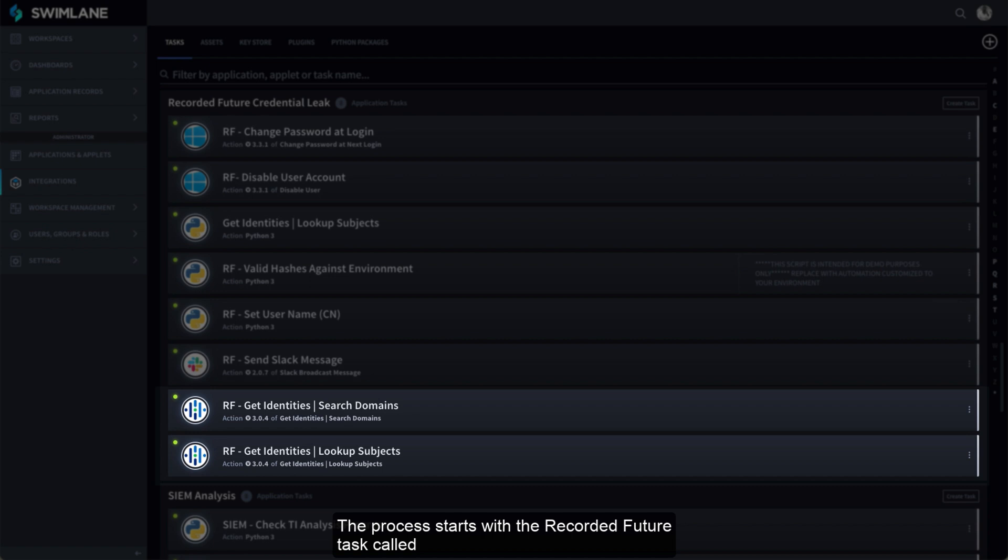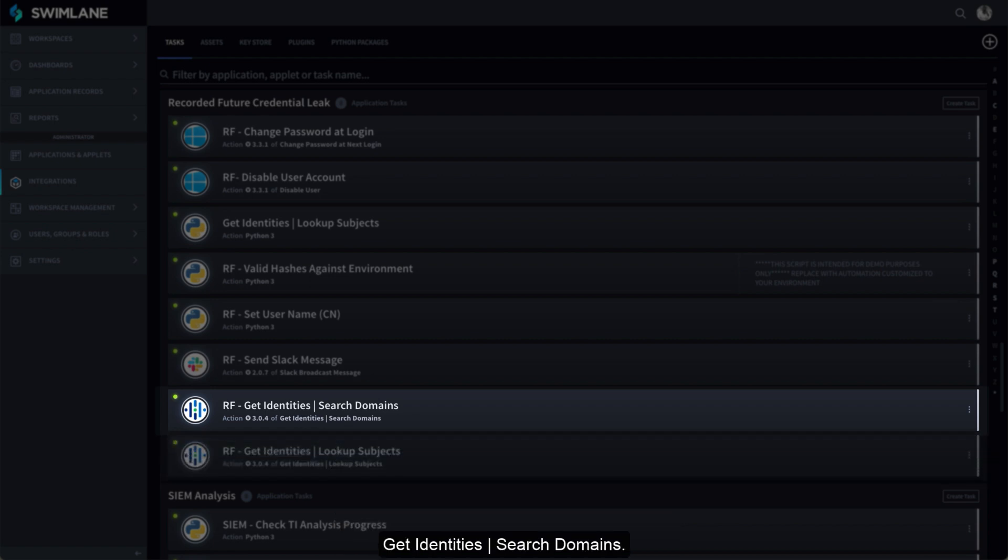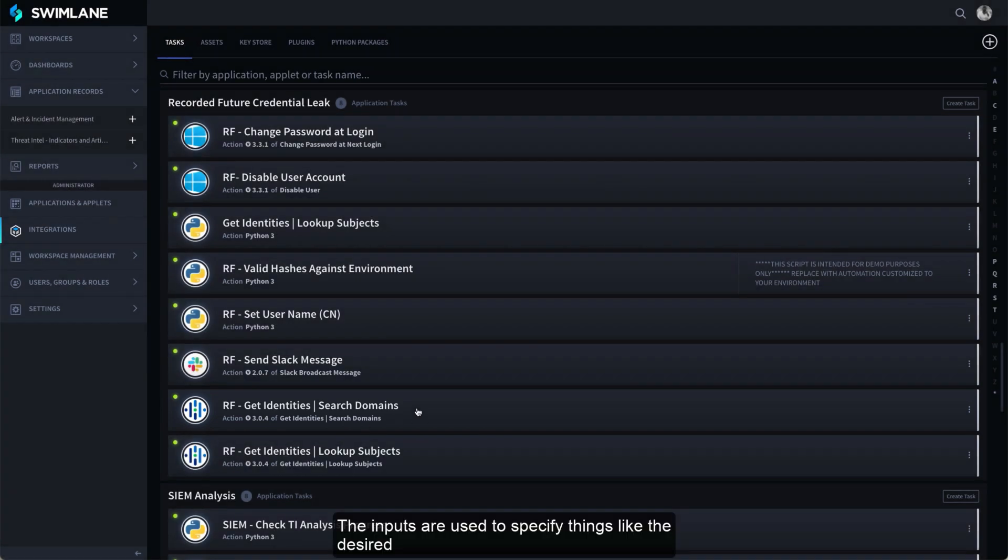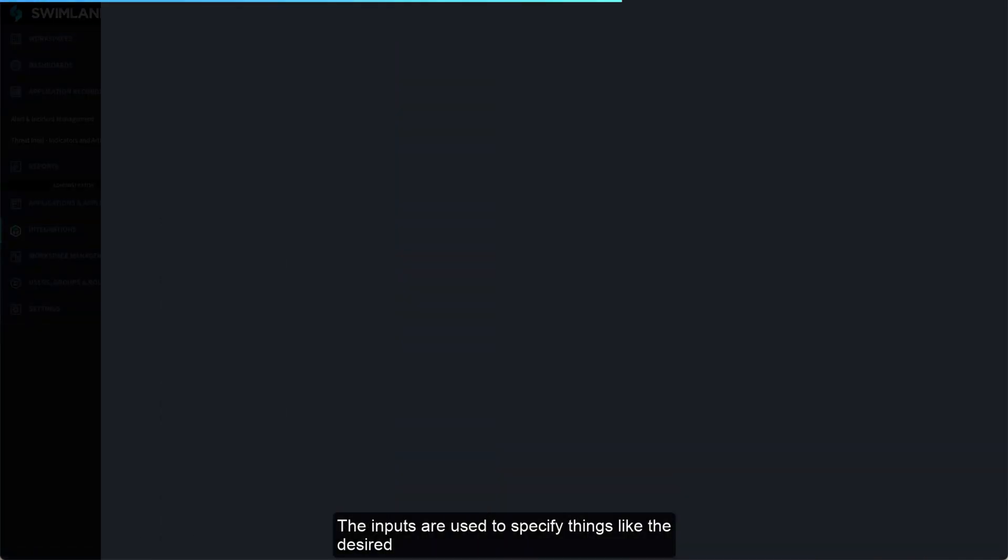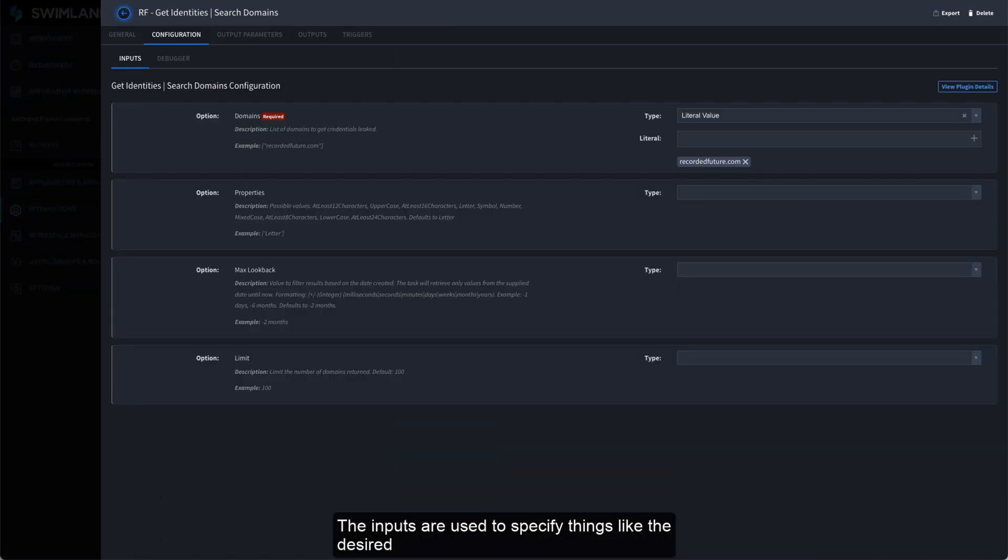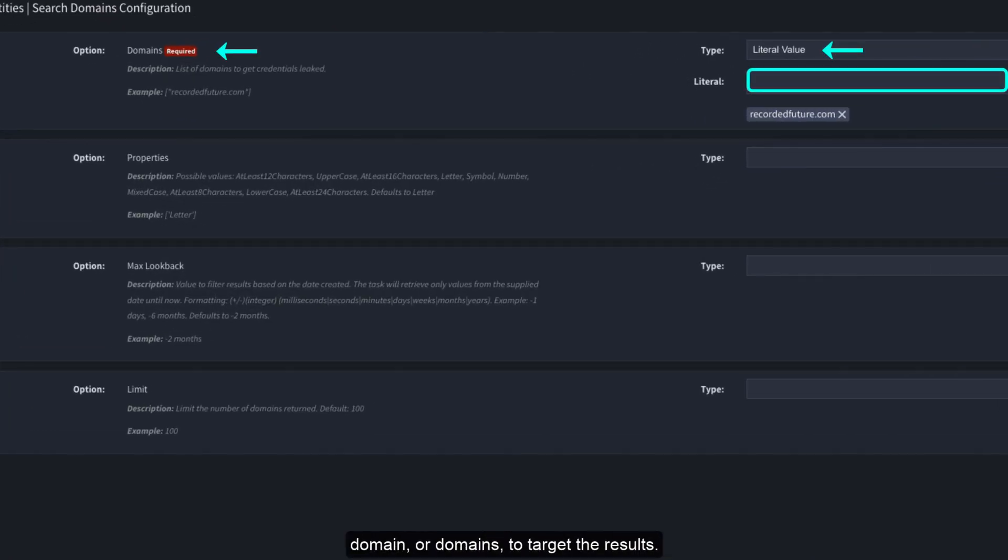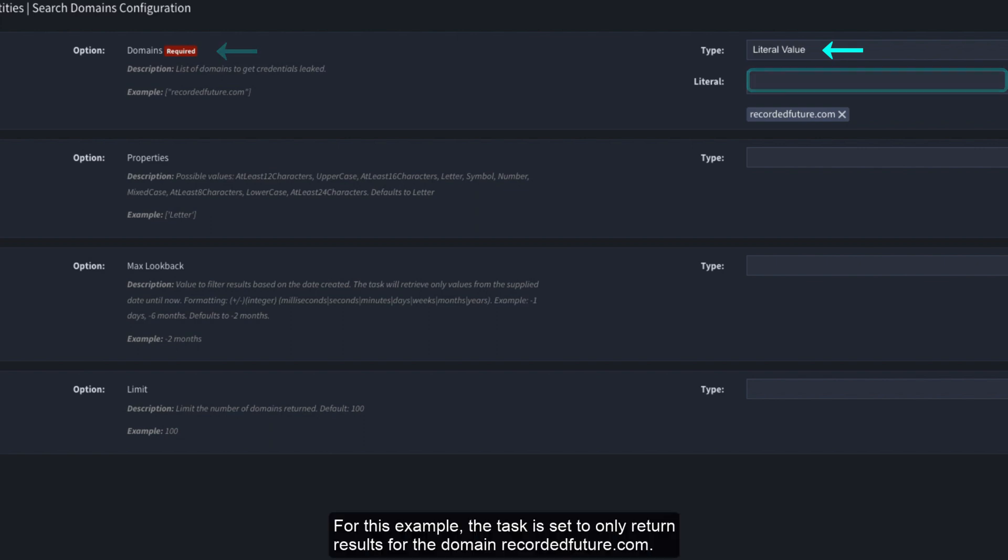The process starts with the Recorded Future task called Get Identities Search Domains. The inputs are used to specify things like the desired domain or domains to target the results. For this example, the task is set to only return results for the domain recordedfuture.com.